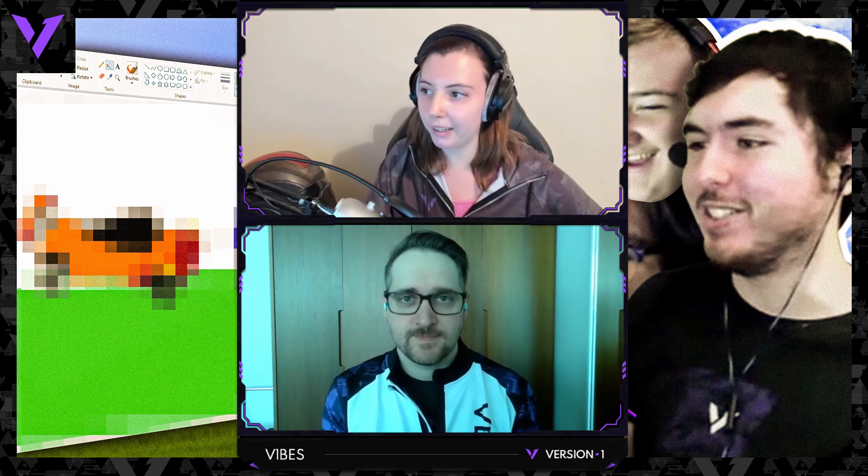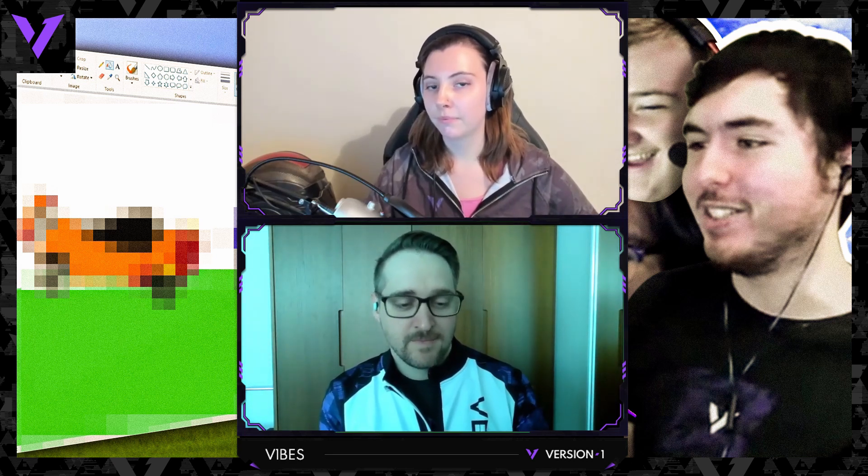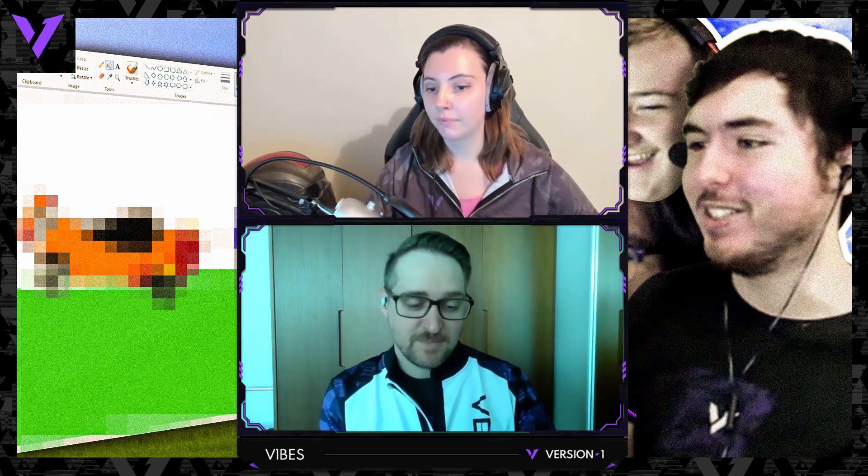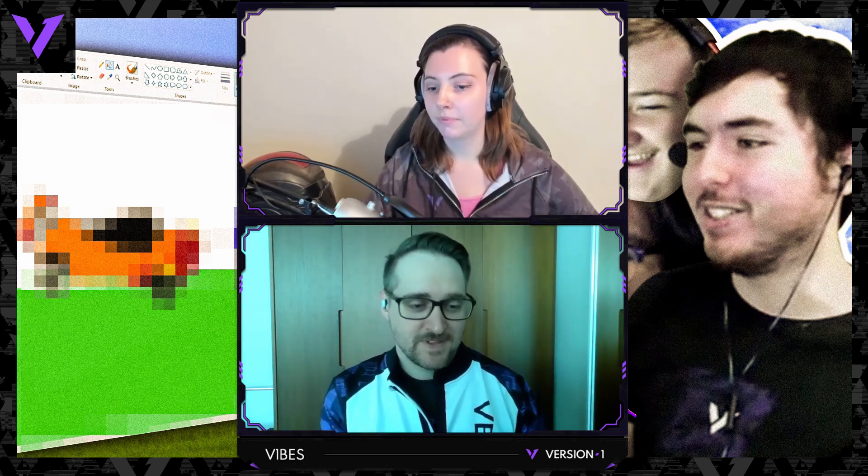But today, we're here to bring you another episode of Vibes, which is a series where we sit down, we pick a piece of content to watch and we react to it and share it with you guys. Do you want to explain what we're watching today? Yeah, today we are going to watch the Version 1 Rocket League team doing a paint their Rocket League car in Microsoft Paint challenge.